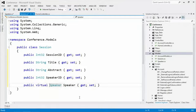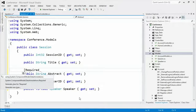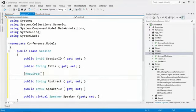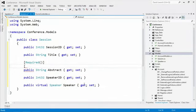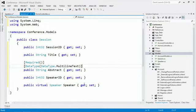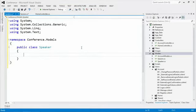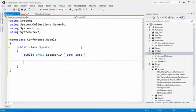Marking the speaker property as virtual - I know where I'm going with a later demo, more on that in a few minutes. On the abstract, adding the Required attribute using Ctrl+dot to bring in the reference. This is not something specific to MVC. Marking the data type as MultilineText. Marking the title as required as well. Now over on the Speaker class, adding a public int32 SpeakerId with get and set, and marking it as required.